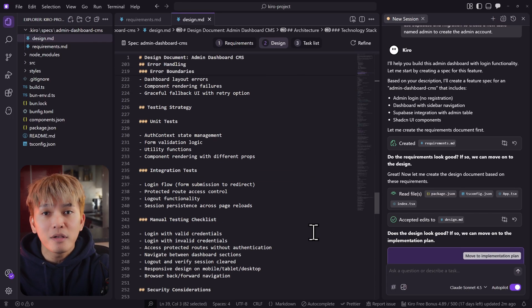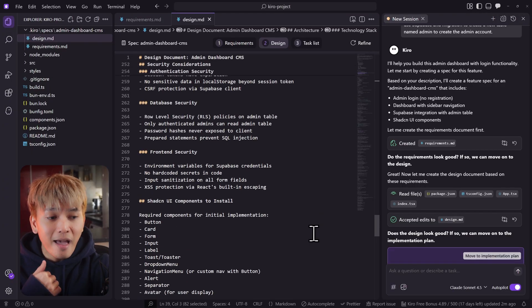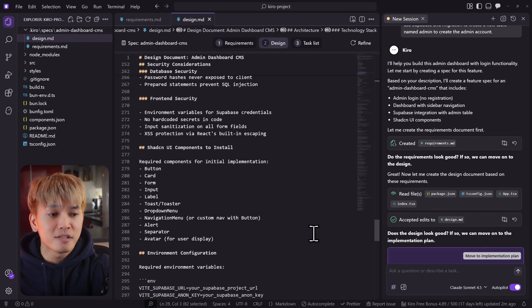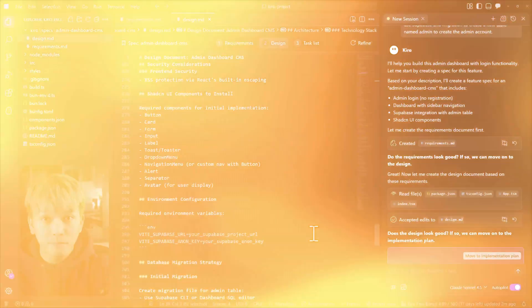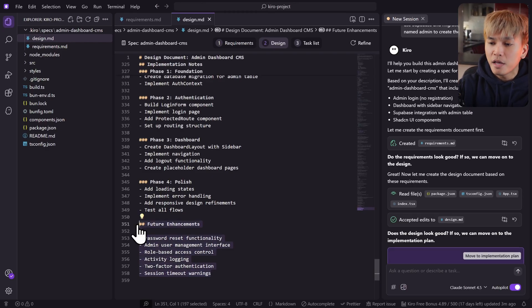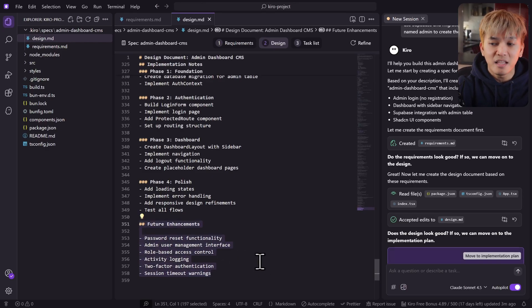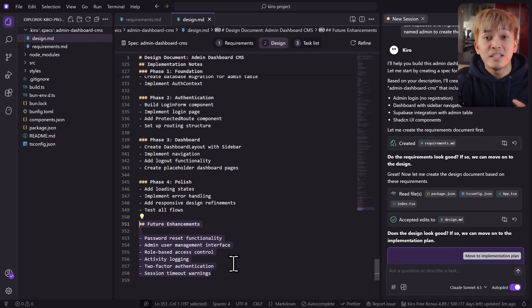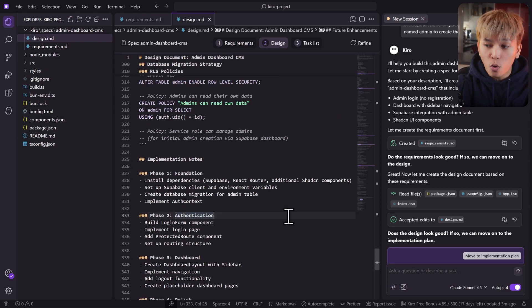Kiro and the AI model are going to use this as a reference so that they hallucinate less. Tools like Kiro can help you think through your application — especially useful if you're just designing the feature, because the design markdown can give you ideas. For example, Kiro assumed that in the future I may add a reset password or role-based access control.